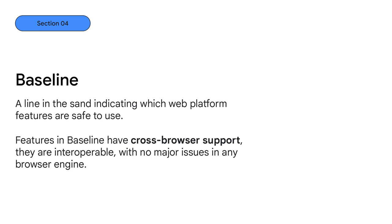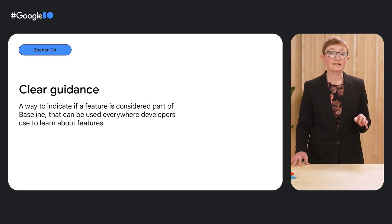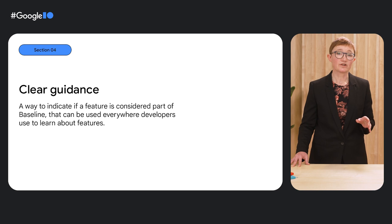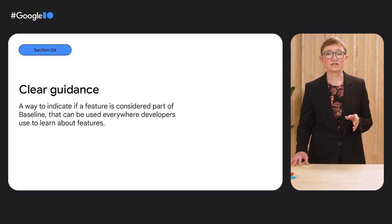We're calling it baseline. If a feature is part of baseline, our aim is that most web teams should feel confident to just use it. It has broad cross-platform and cross-browser support. Features will only move into baseline once they are interoperable and safe to use. You'll be able to share with stakeholders that all features used in your site or app are in baseline and point them to information so they can see what that means. We'll provide clear guidance explaining what makes something part of baseline and how we make the decisions.